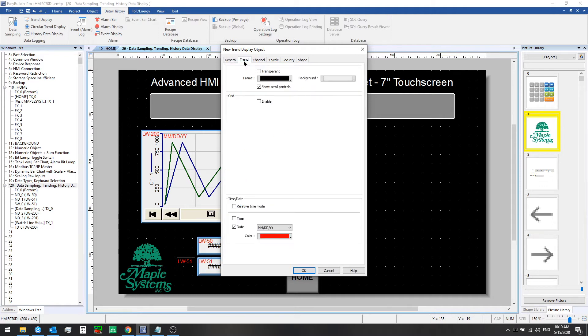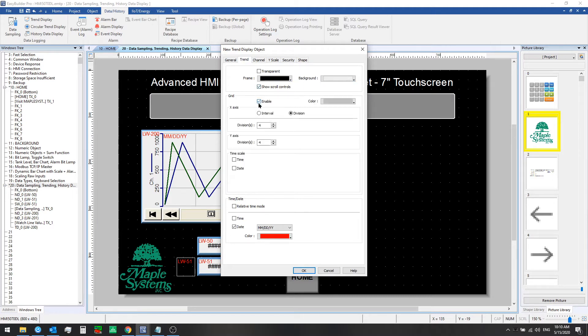From the trend tab here you can choose some frame and background color options. You can enable a grid, so we'll do that and set it up in a 4x4 grid style with a gray color for the lines.